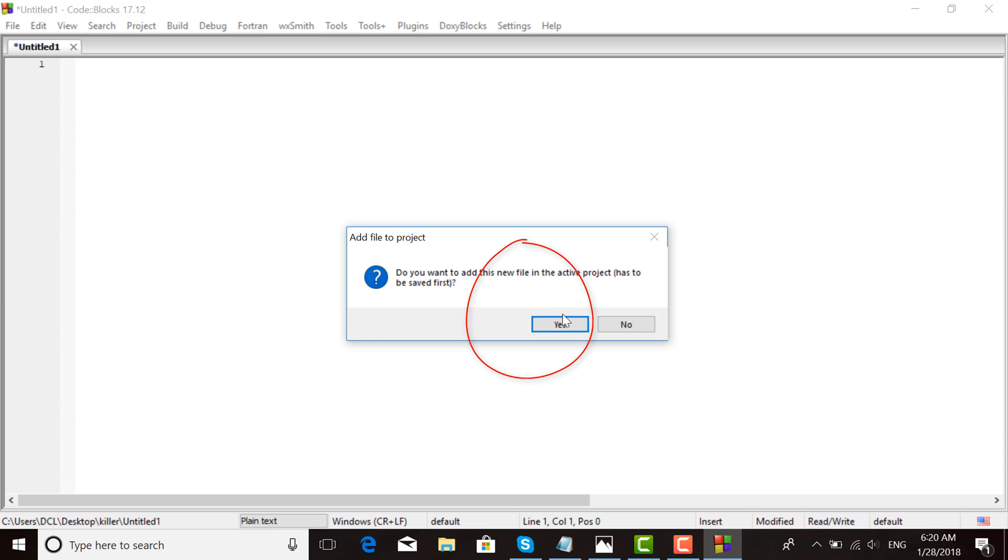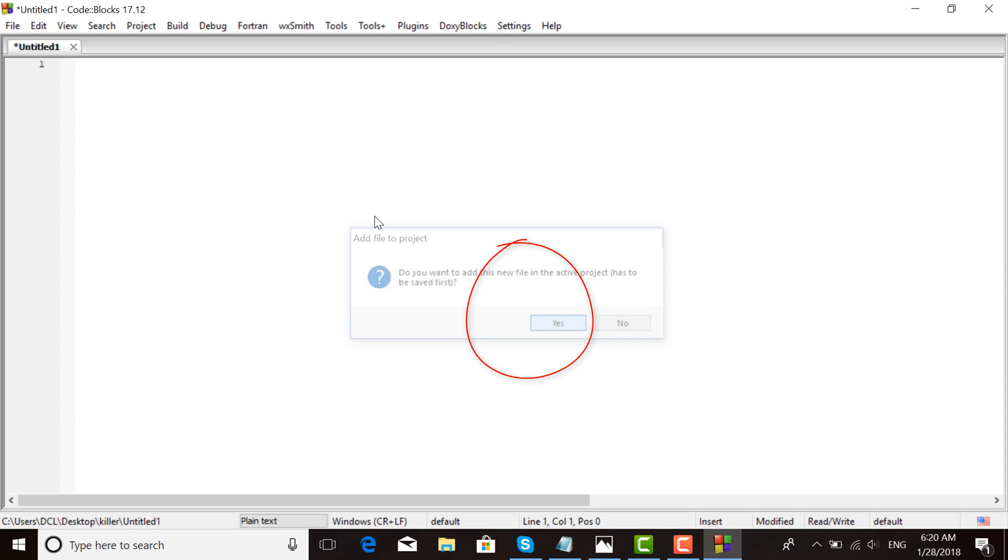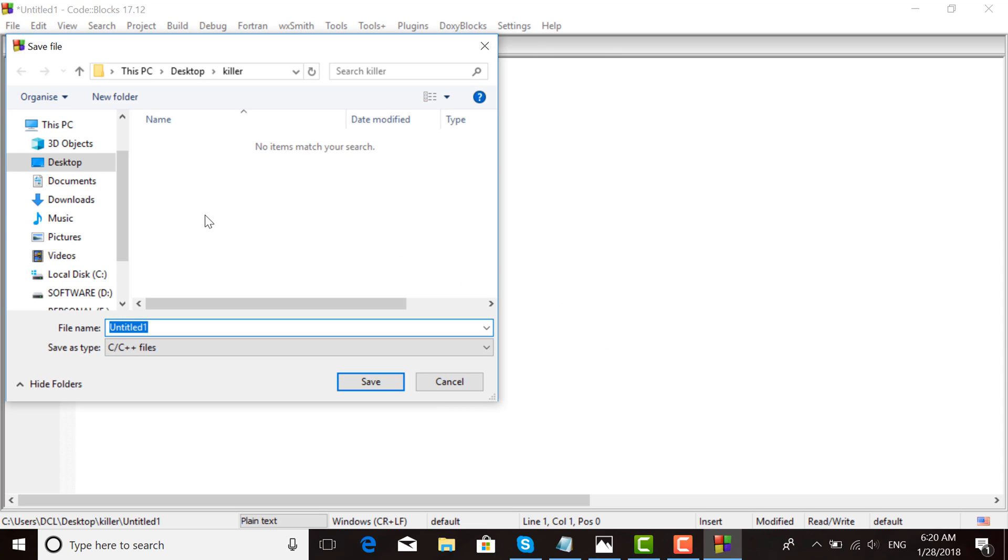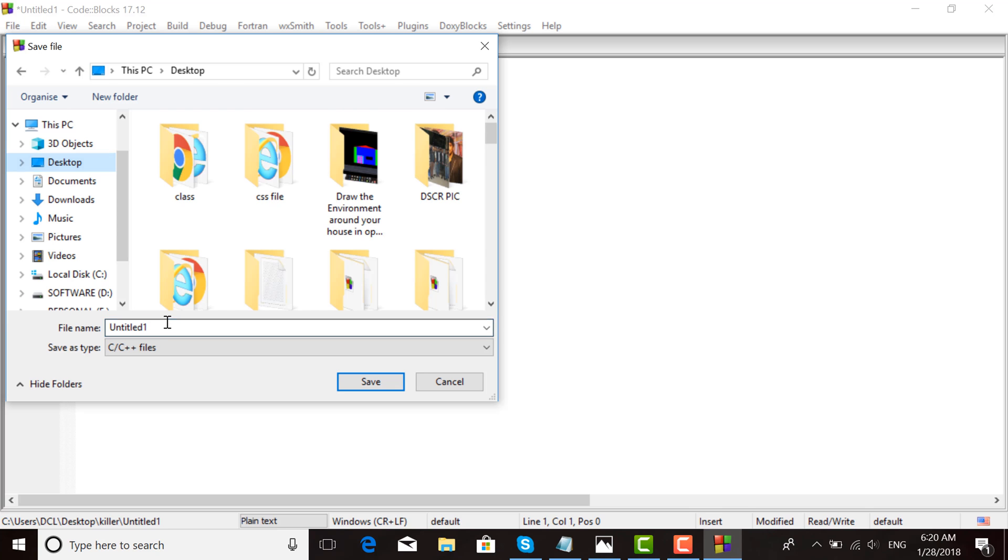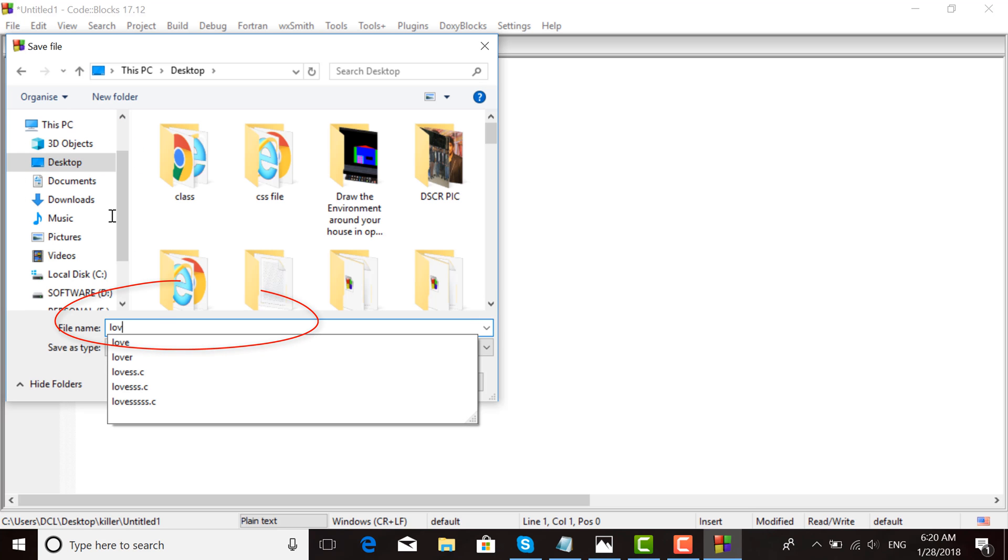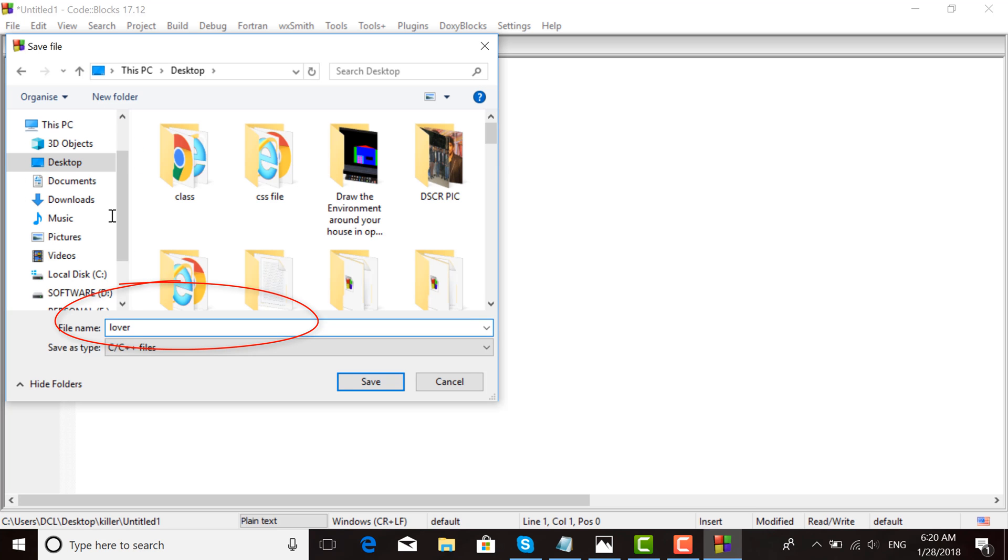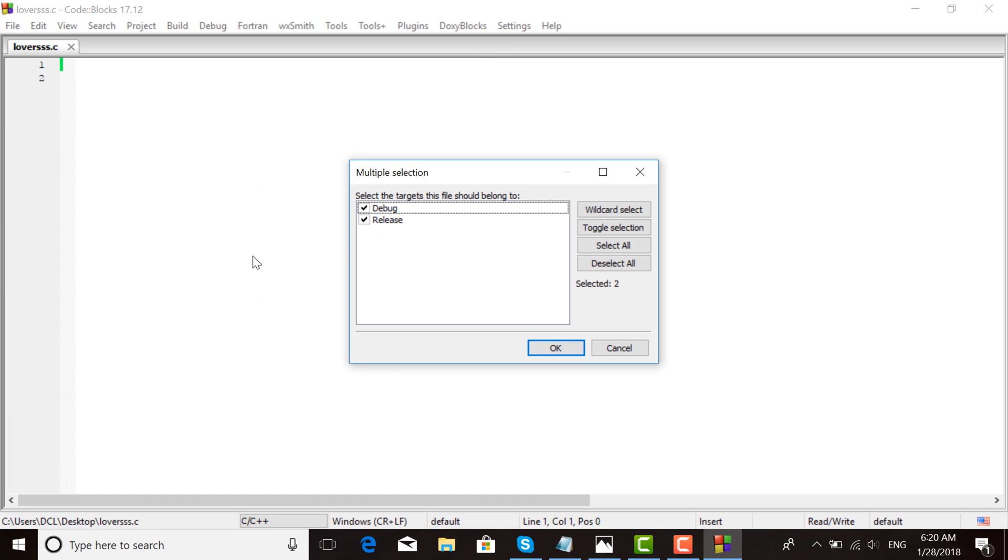Select that the target file should belong to the project, then click OK. Here is the source code that I've already created.